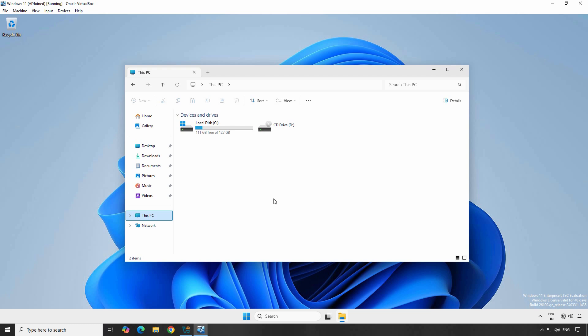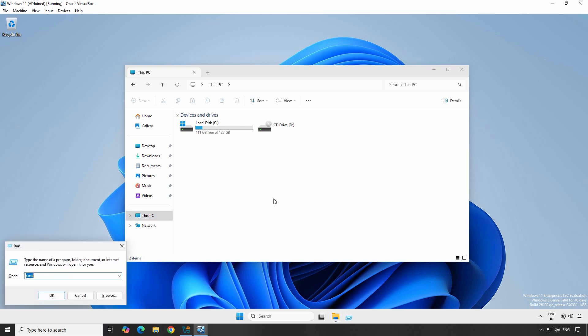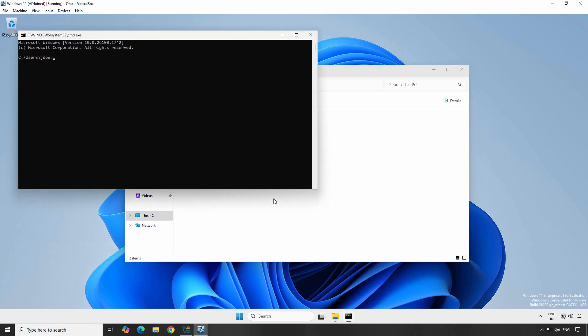Open the Run menu, type CMD and press Enter to open the command prompt. Now type gpupdate /force and then press Enter. This command forces an immediate update of Group Policy settings.